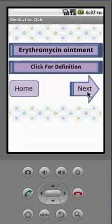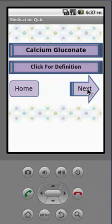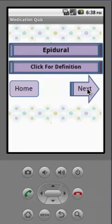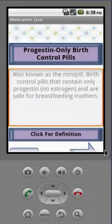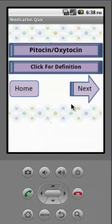Continuing through the medication list: Vitamin K, Erythromycin, Calcium Gluconate, Nubain, Epidural, and Progestin-only birth control pills, which are used for breastfeeding moms — they don't contain estrogen. And back to Pitocin. That's just an example of what's on the medication quiz.